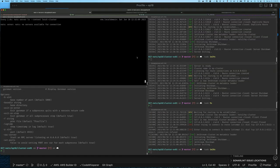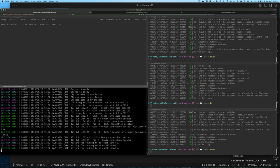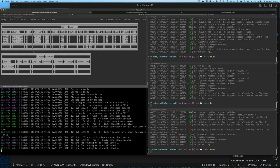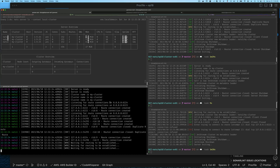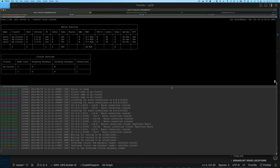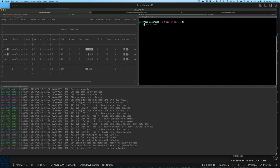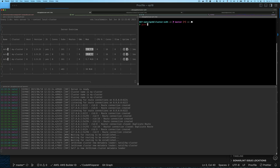Now if I go back, I can easily do gorman start, and you can see it starts the same three services as before. Now I don't need to run them in separate windows, so I can get rid of those extra windows.